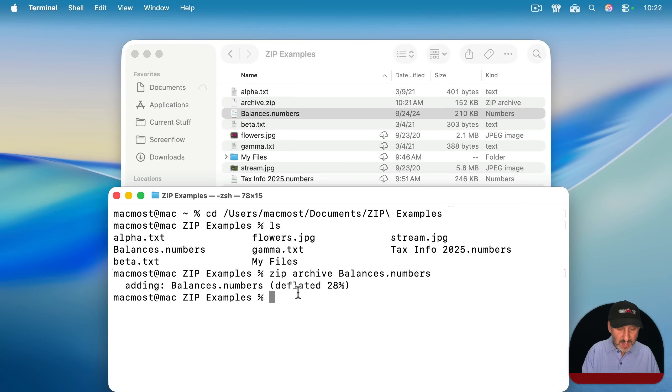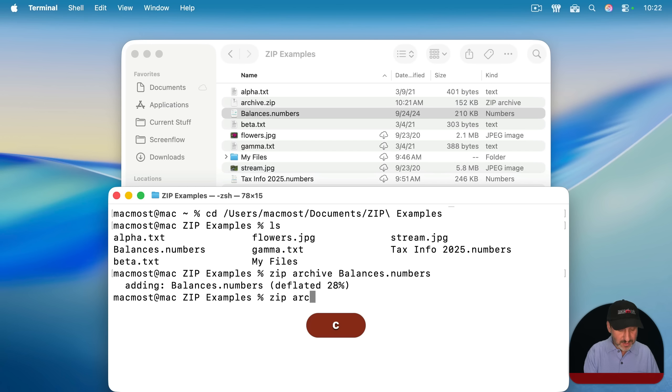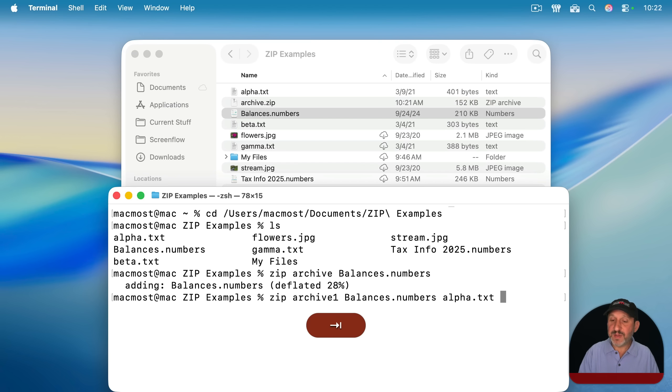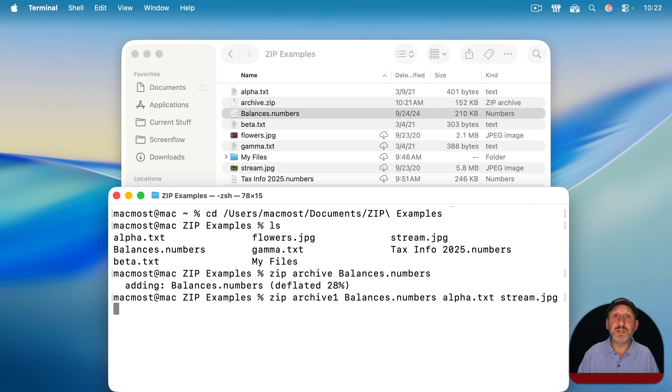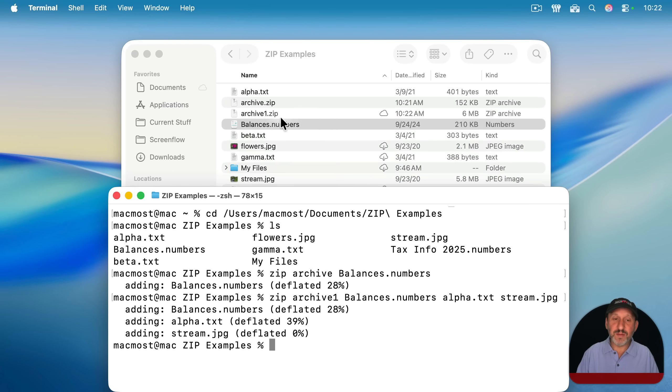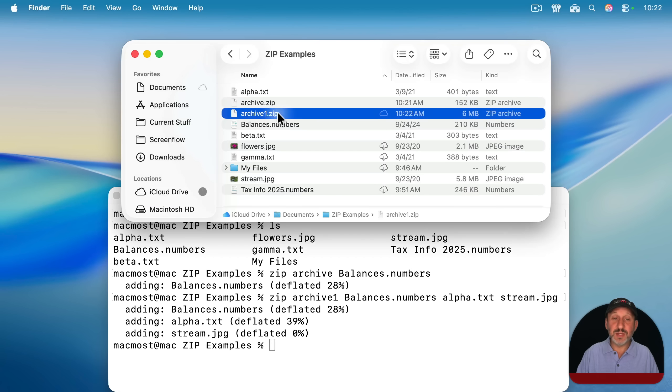For instance, I can zip and give it a name like archive one here, and then I can list multiple files. So balances, and maybe alpha.txt, and maybe this photo here. And it's going to put all three of those into this.